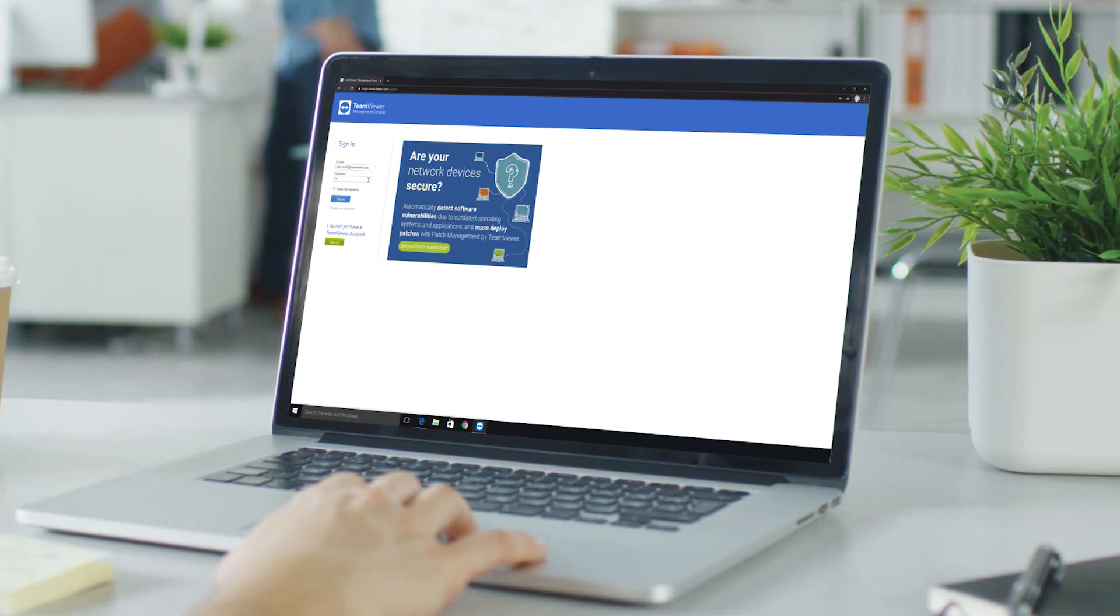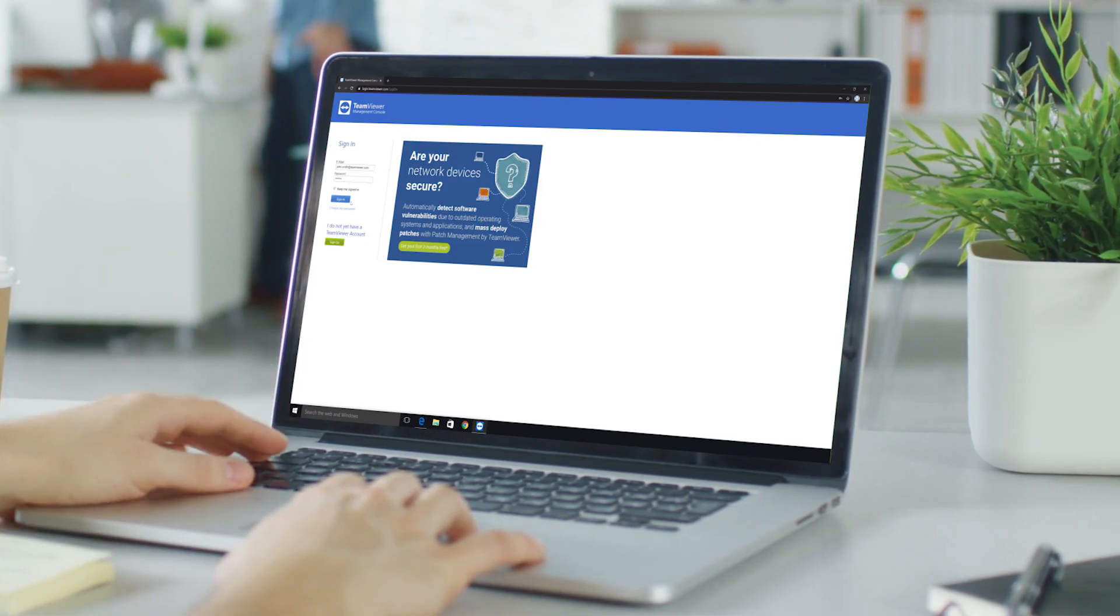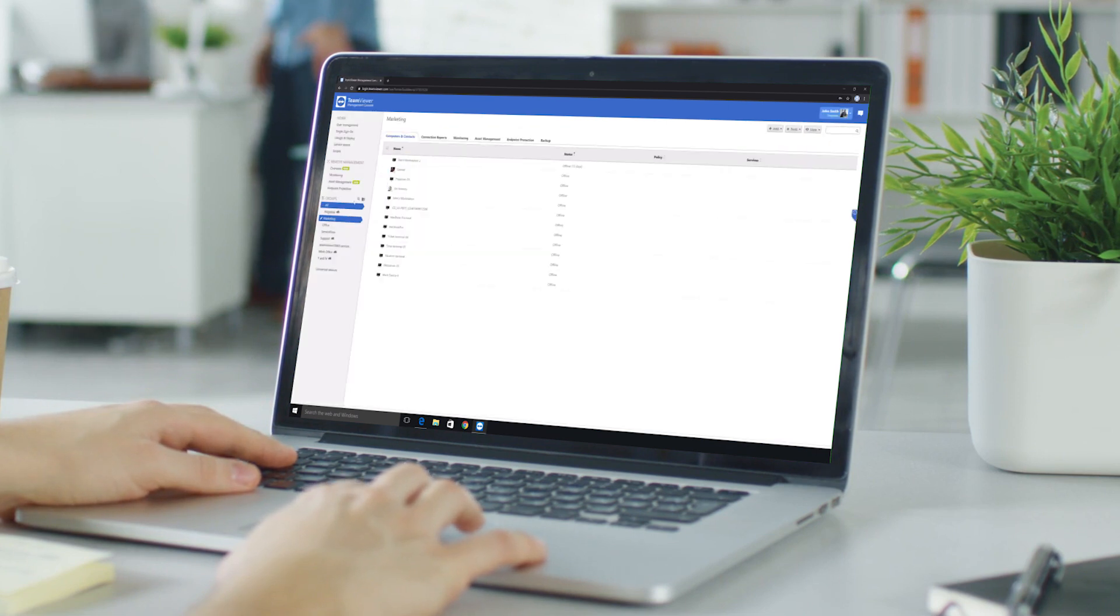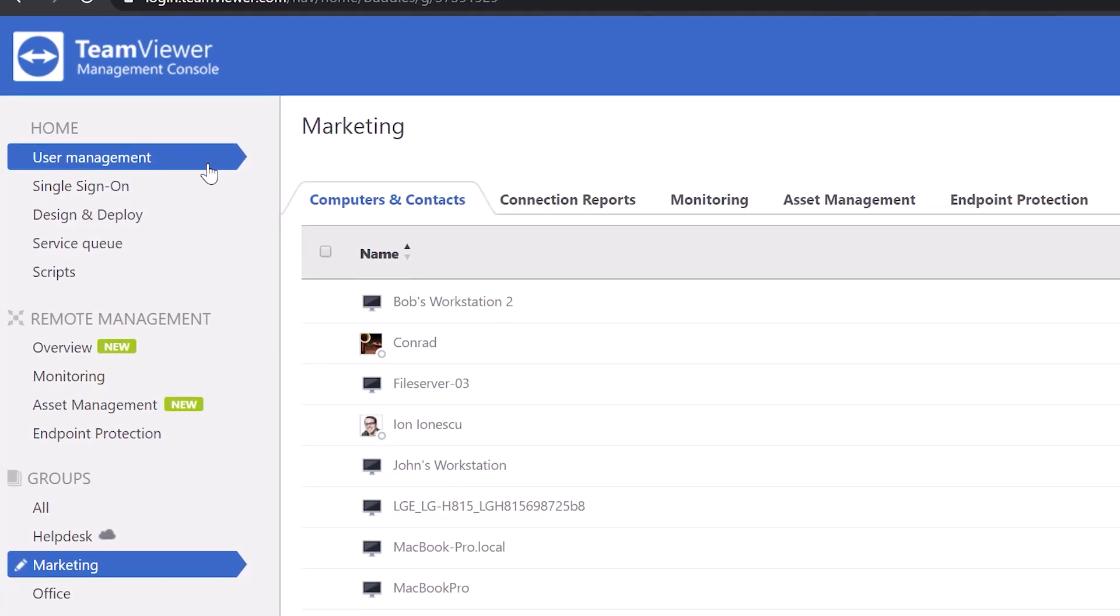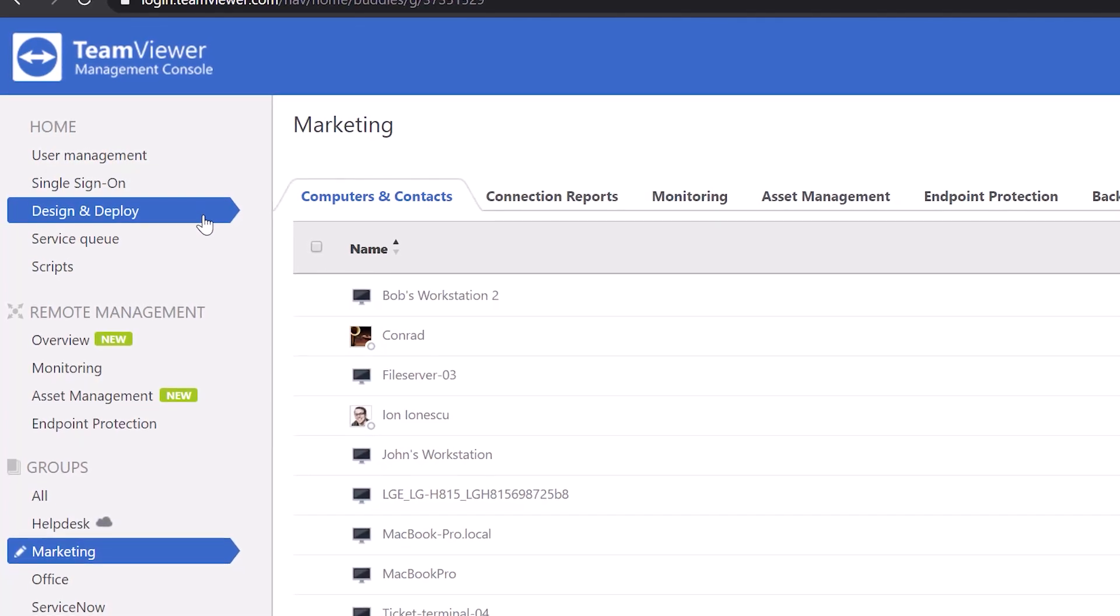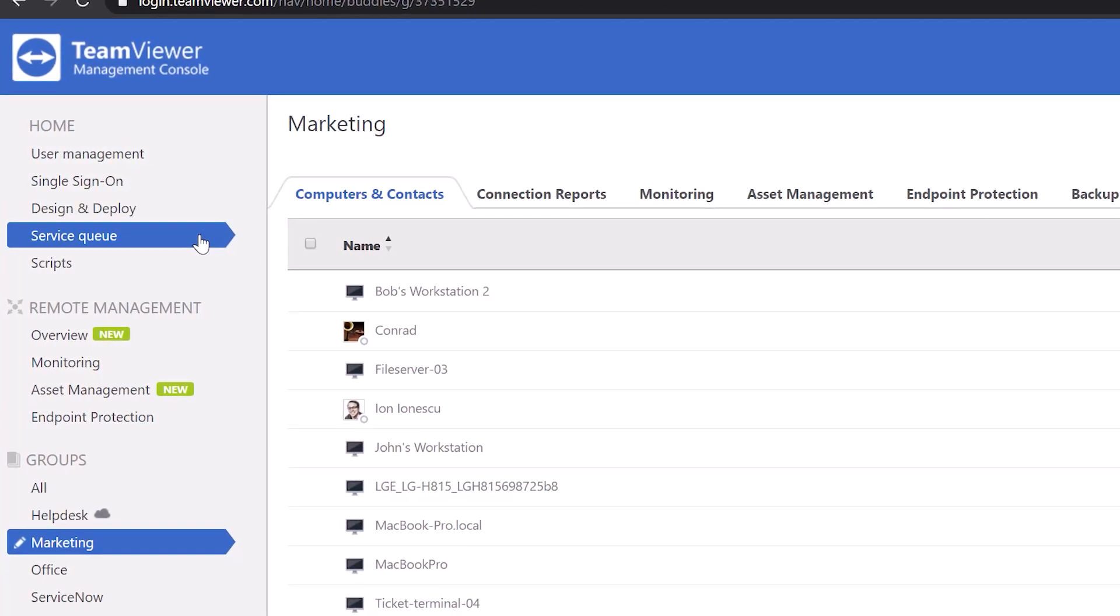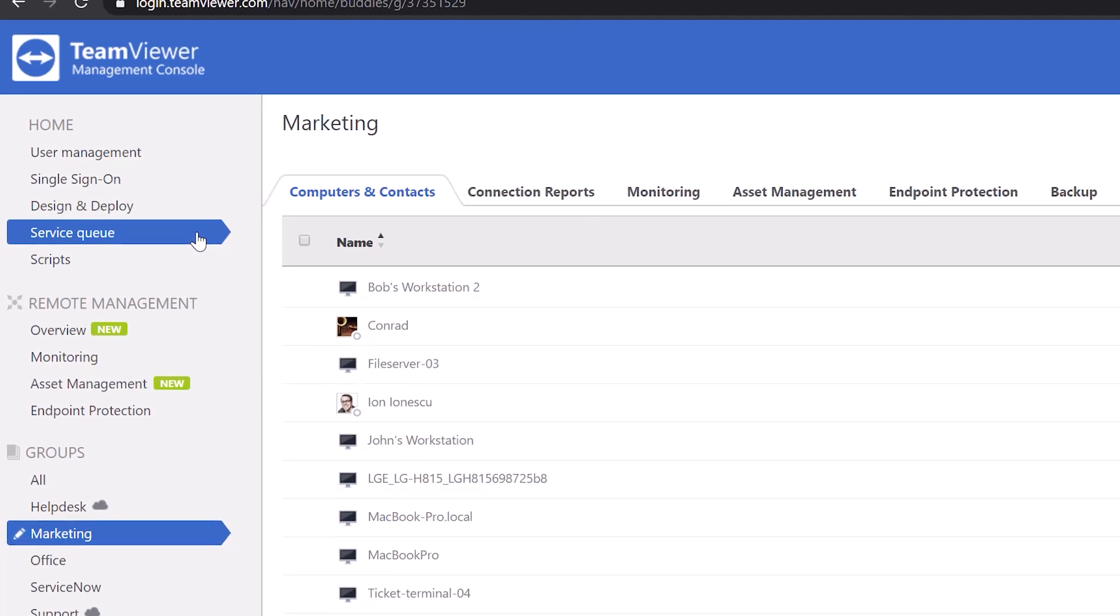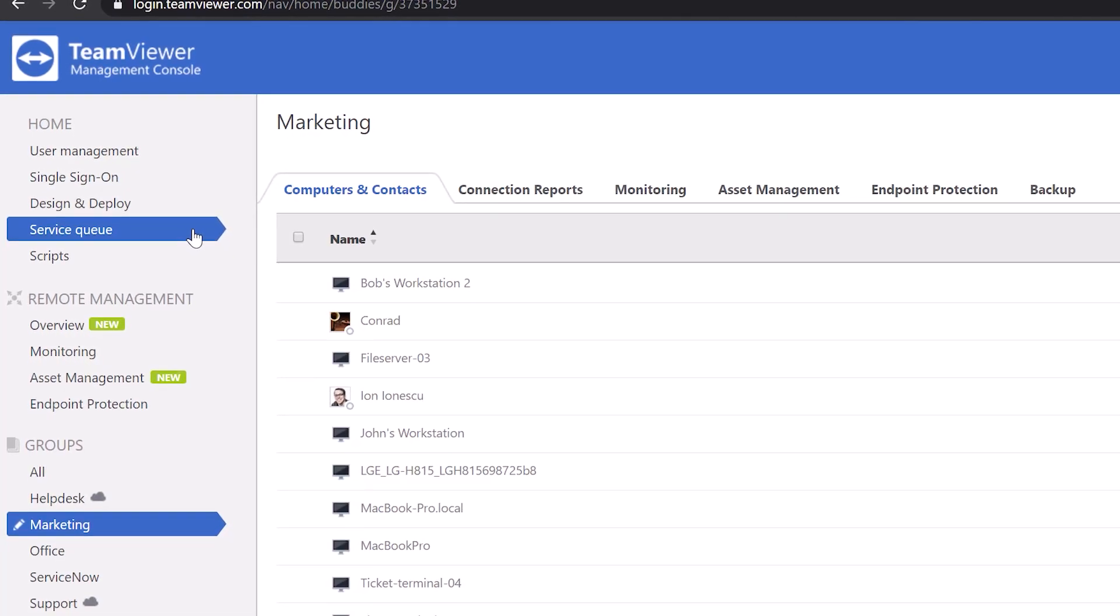You'll be able to log into the TeamViewer Management Console, which provides a web-based management platform for features such as user management, creating and deploying custom modules, managing service queue sessions, an integrated IT management platform, and more.